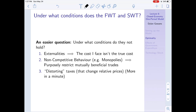Second, non-competitive behavior. The welfare theorems apply to competitive equilibria, so obviously if we have non-competitive behavior, they won't hold. Non-competitive firms purposely restrict mutually beneficial trades - they restrict output to raise prices, meaning given technological conditions in society we could produce more that people would willingly buy. Third, distorting taxes - taxes that change relative prices, unlike lump-sum taxes. An income tax is one example.